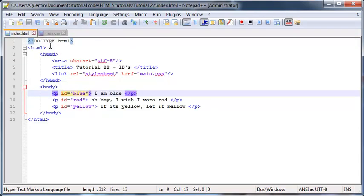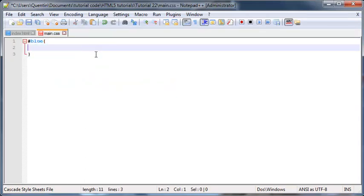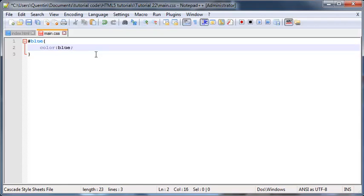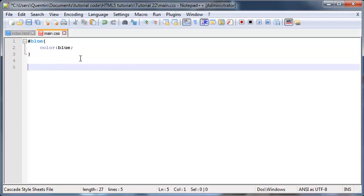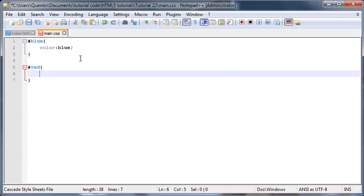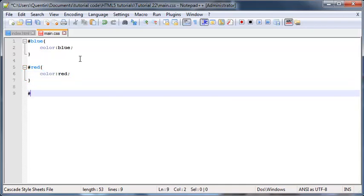So my first ID is 'blue,' so I'm going to put in 'blue' over here, and now I can style my first paragraph. I think what I'm going to do is just change the color to blue. And then we'll go ahead and style the red ID, so hashtag red, and that'll change the red ID. So we'll go ahead and say color red.